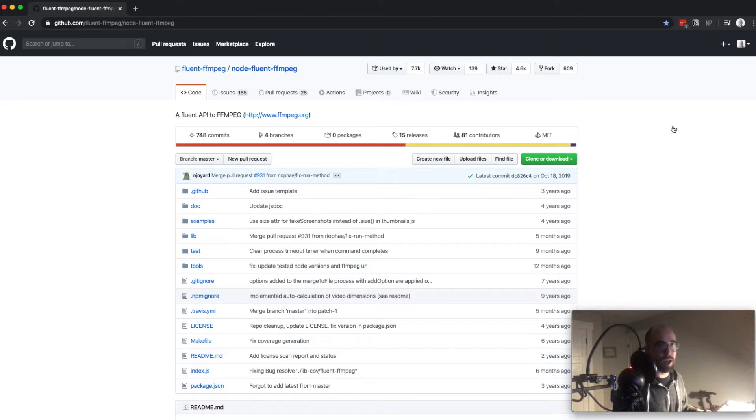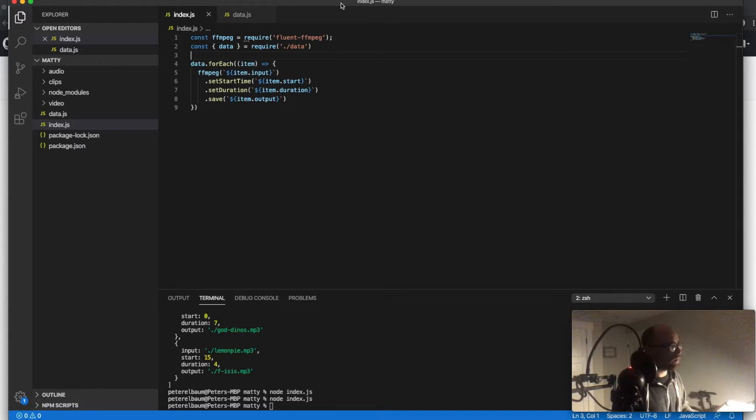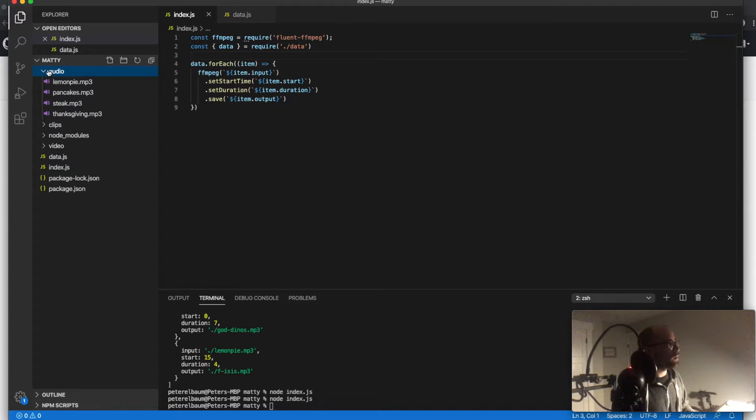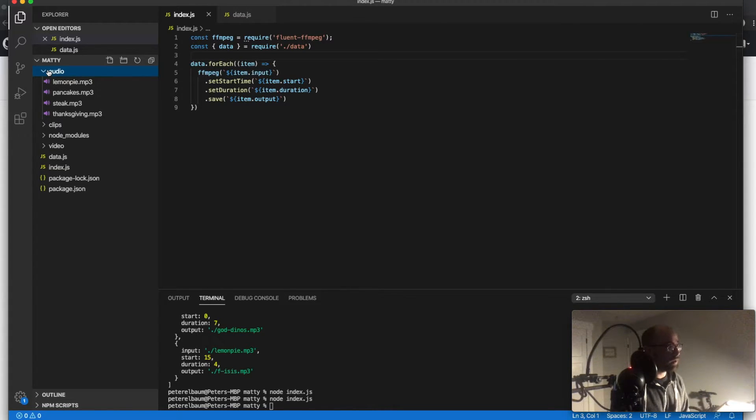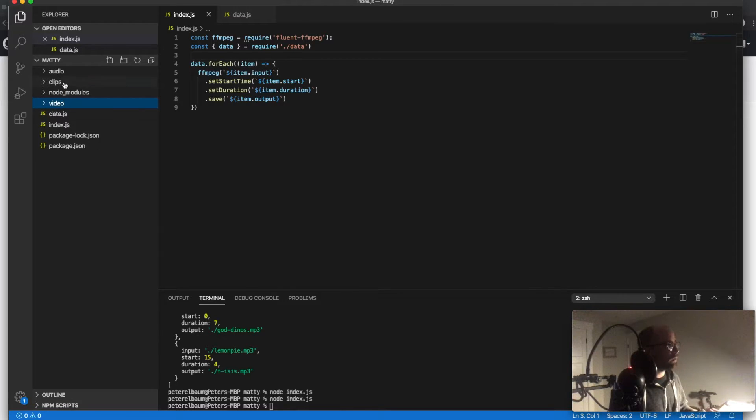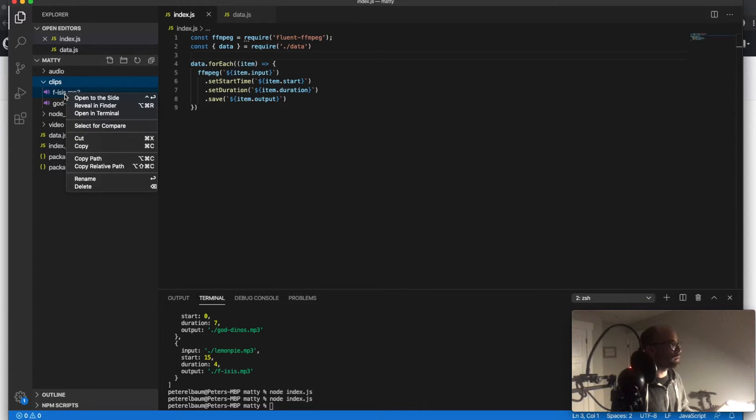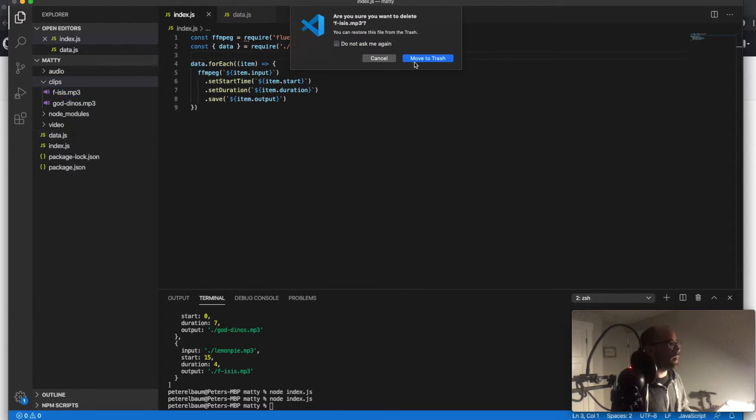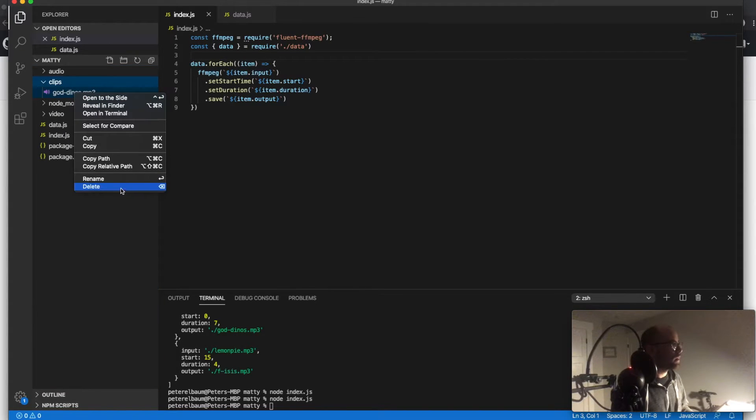And so I'll go ahead and show you that, which is I created a nice little directory here. So in audio we've got the full length mp3 files from the YouTube videos. In video, of course, those are the YouTube videos that we originally downloaded. And then I'm actually going to empty out clips and just show you how this is working. So I'm fired up about this that I finally figured it out.